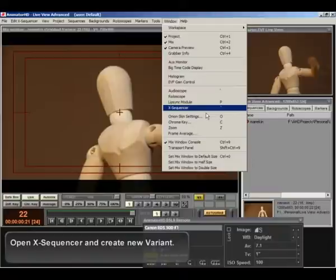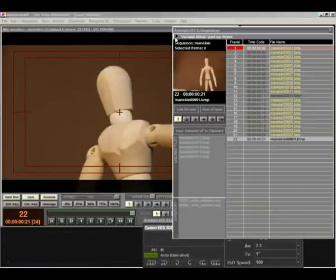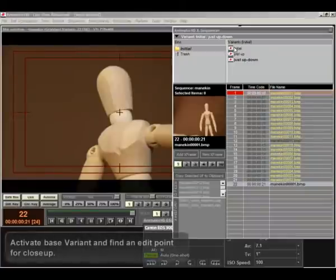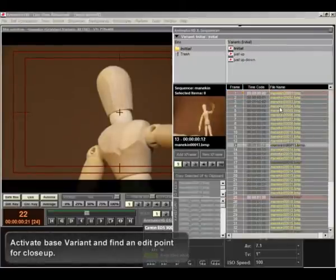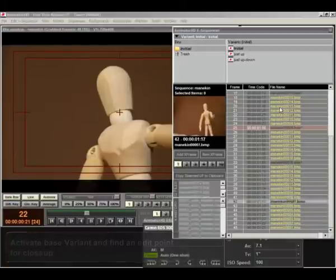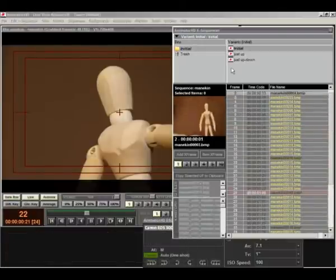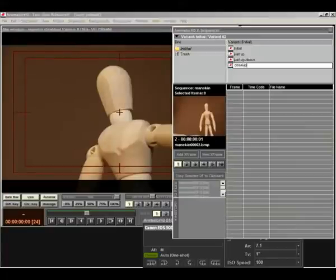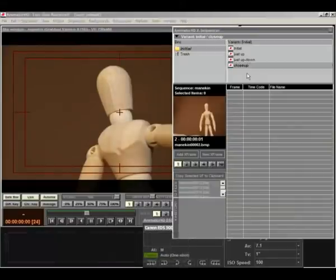Open X sequencer and create new variant. Activate base variant and find an edit point for close-up. Close X sequencer and grab new pictures.